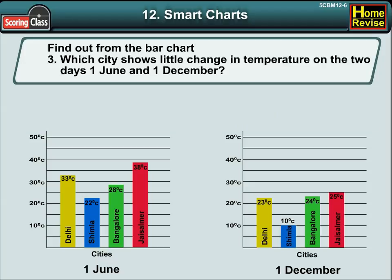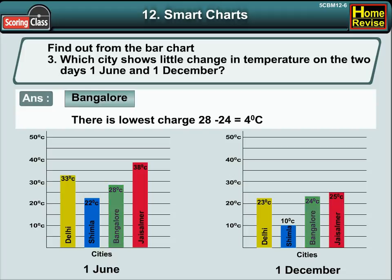Number 3: Which city shows little change in temperature on the two days, that is, 1st June and 1st December? Well, the answer is Bangalore. There is the lowest change, that is, 28 degrees minus 24 degrees, which is 4 degrees Celsius.